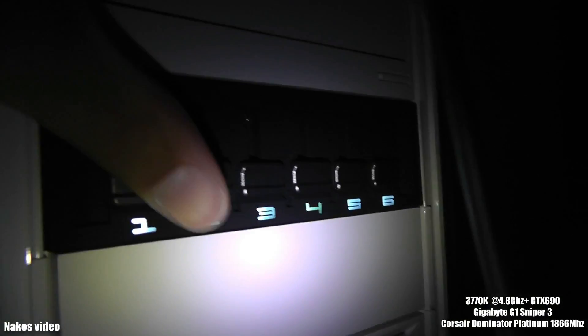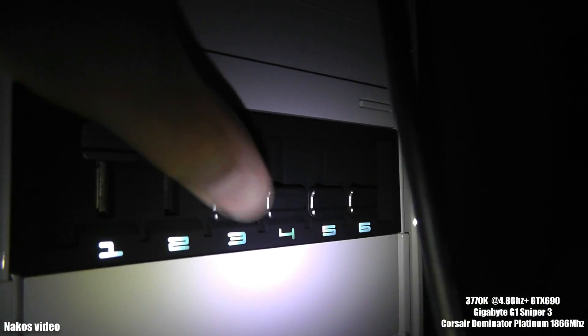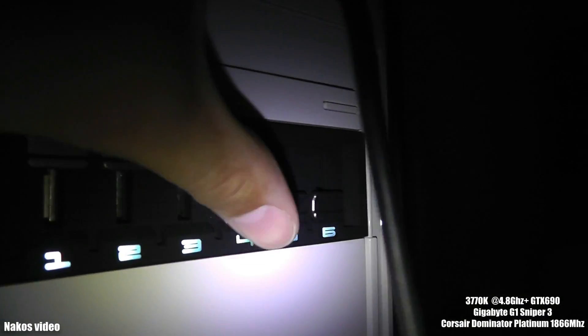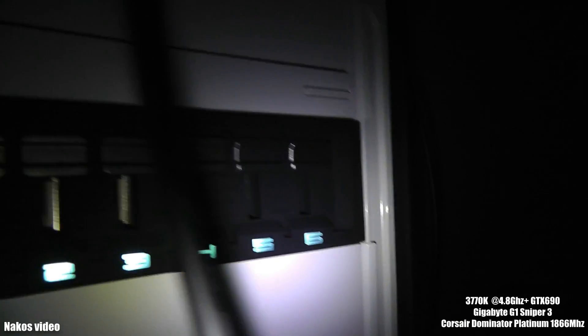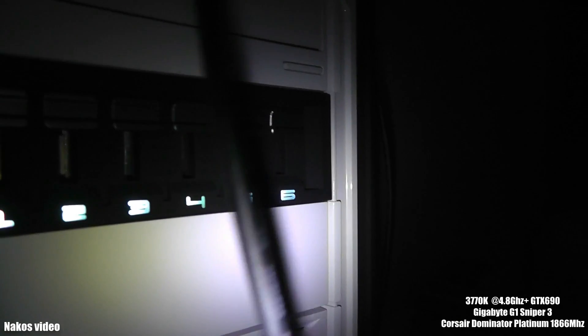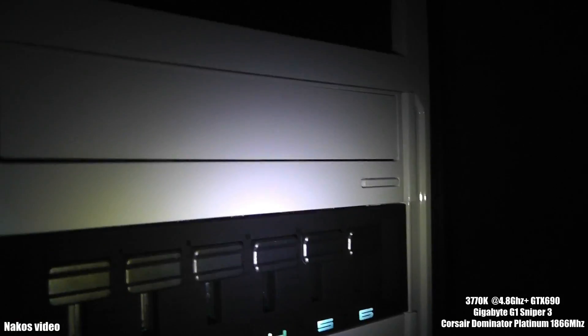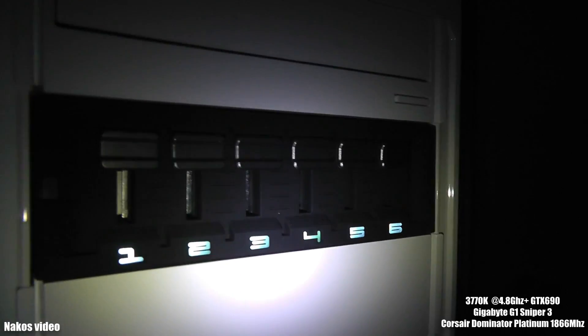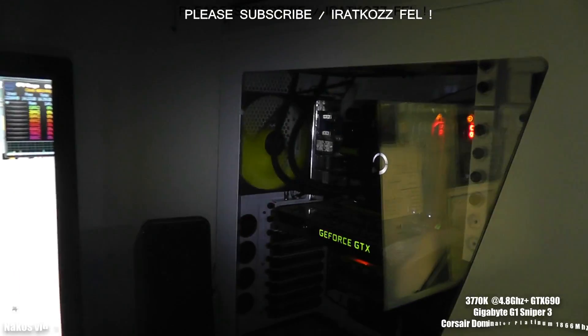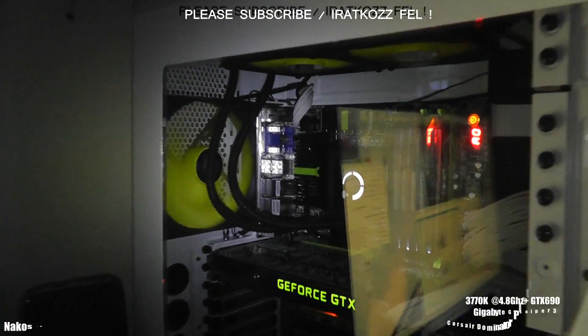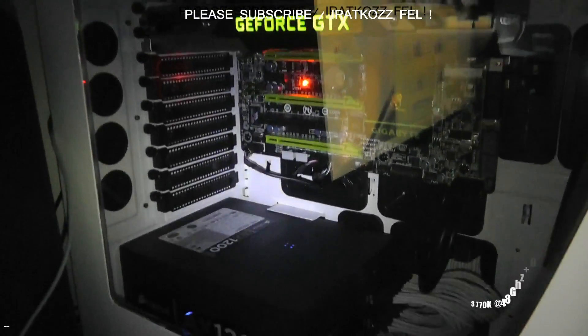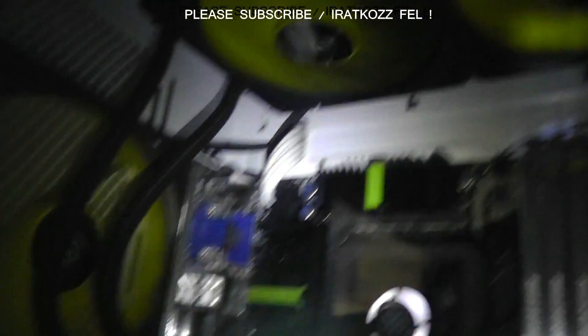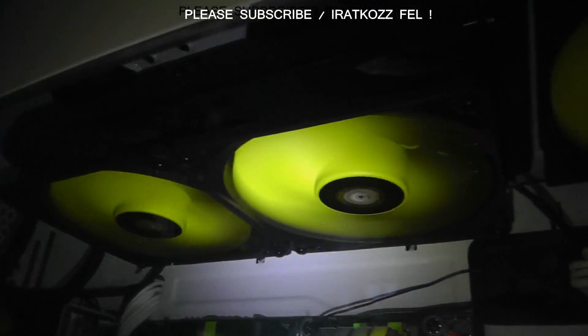I have a very strong fan system with this NZXT fan controller. We are stepping forward and the next 3DMark test is coming, the 3DMark 11.